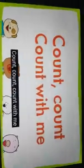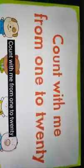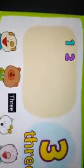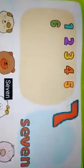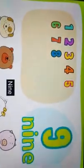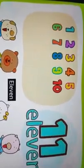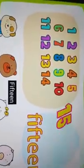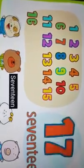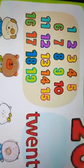Hi kids! Let's all count from 1 to 20. We'll count from 1 to 20 three times and each time we'll count faster. Count, count, count with me from 1 to 20. 1, 2, 3, 4, 5, 6, 7, 8, 9, 10, 11, 12, 13, 14, 15, 16, 17, 18, 19, 20.